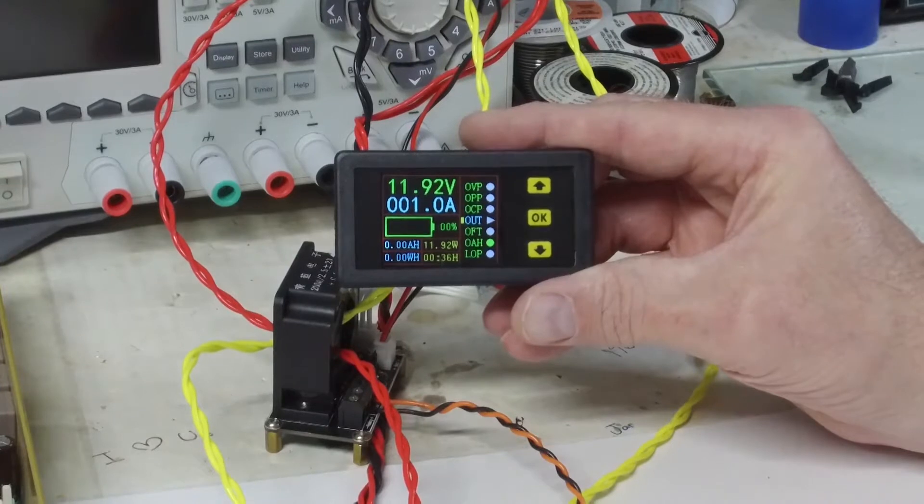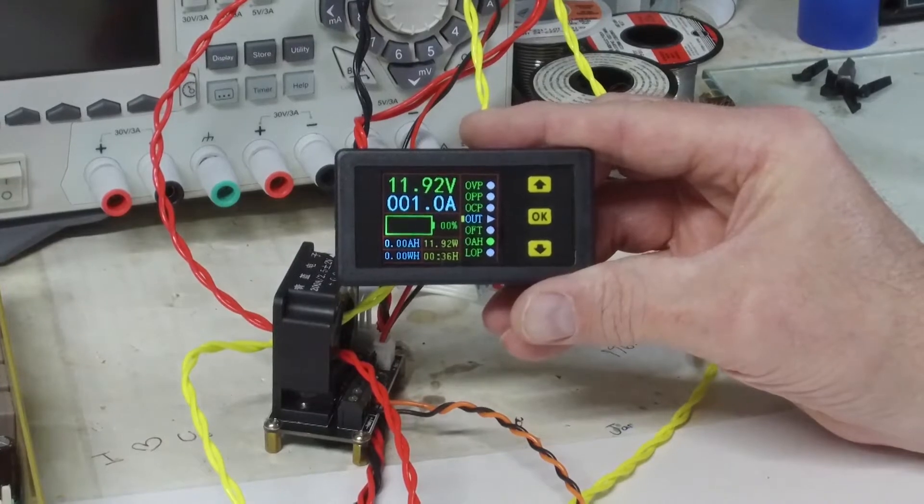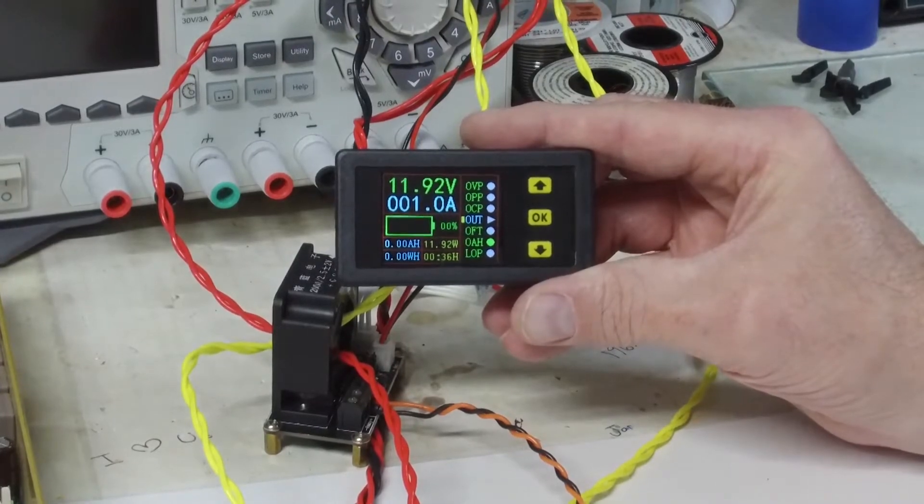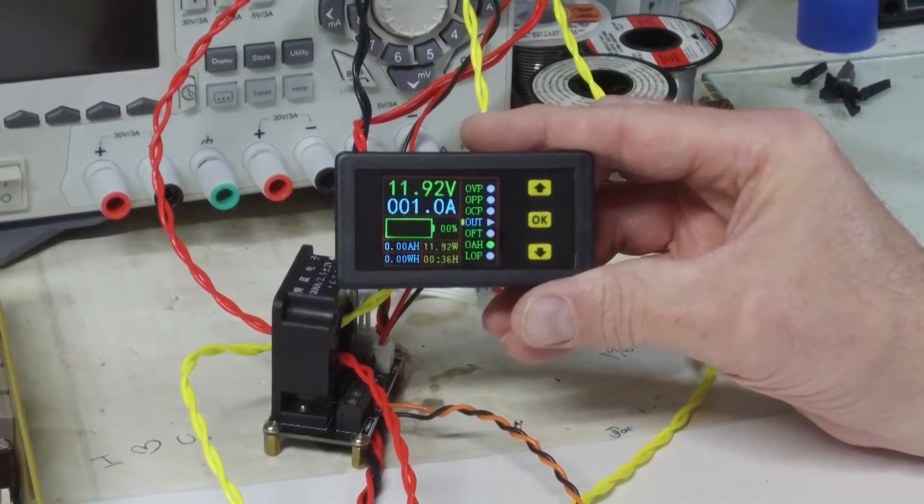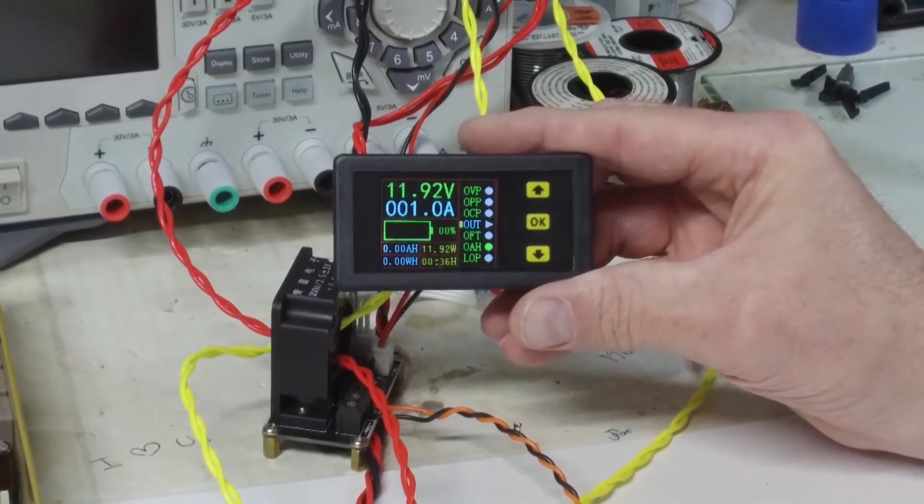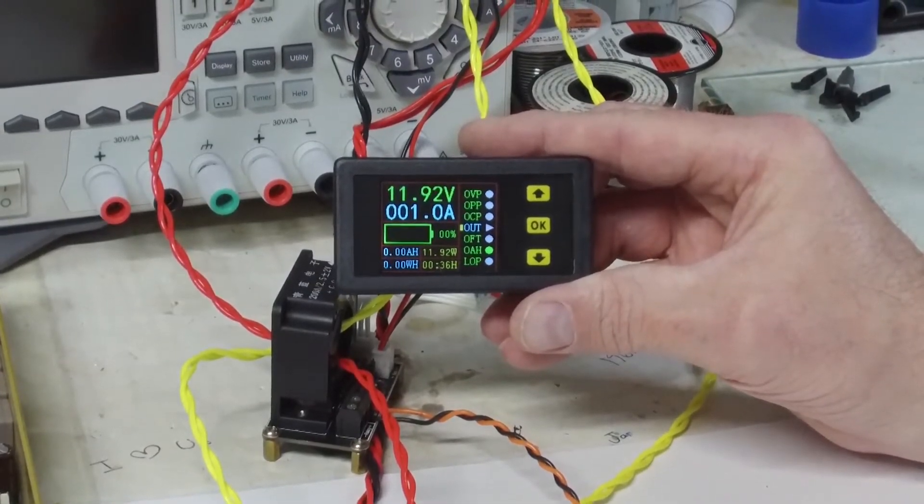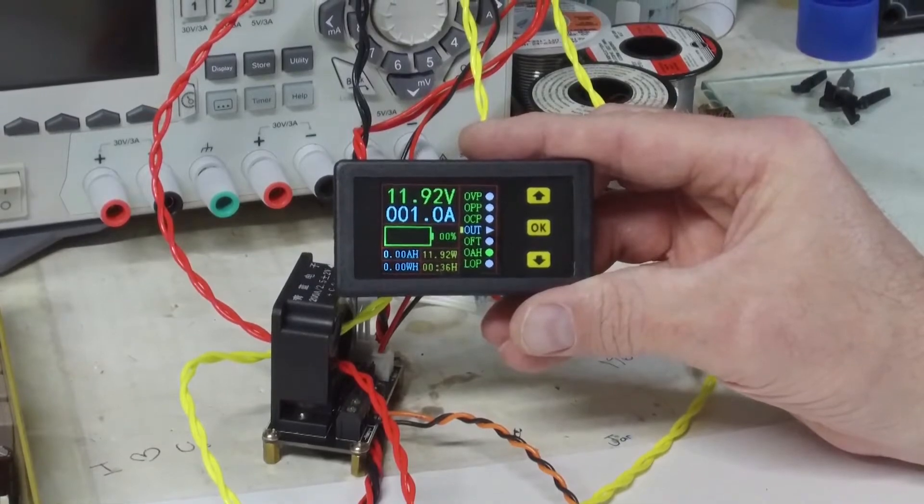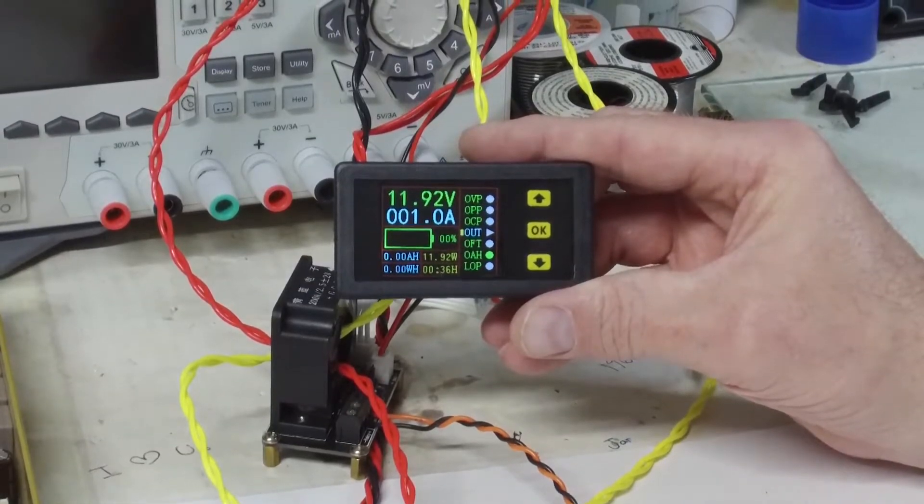So I thought I would just make a quick video that details how this little meter works.